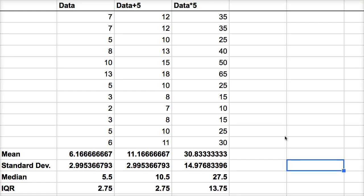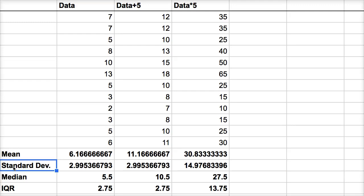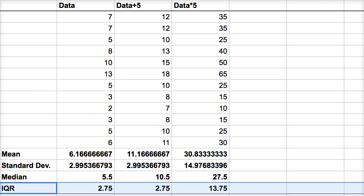So the big takeaway here, and I just used the example of shifting up by five and scaling up by five, but you could subtract by any number, and you could divide by a number as well. The typical measures of central tendency, mean and median, they both shift and scale as you shift and scale the data. But your typical measures of spread, standard deviation and interquartile range, they don't change if you shift the data, but they do change, and they scale as you scale the data.